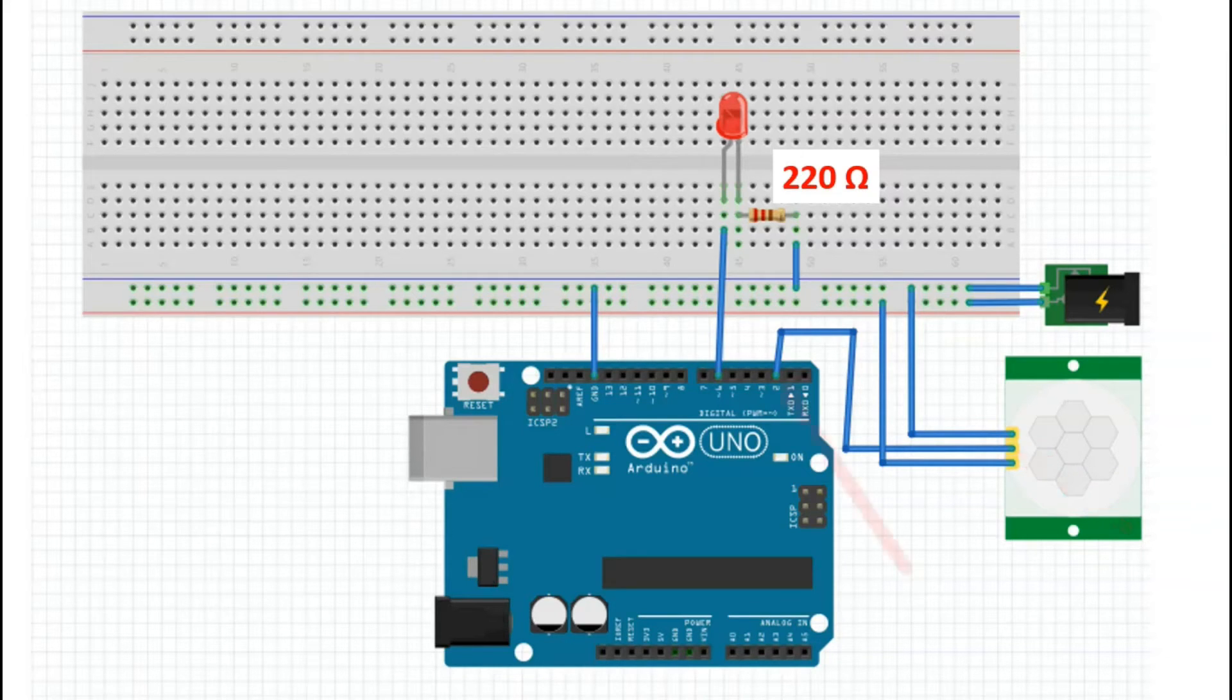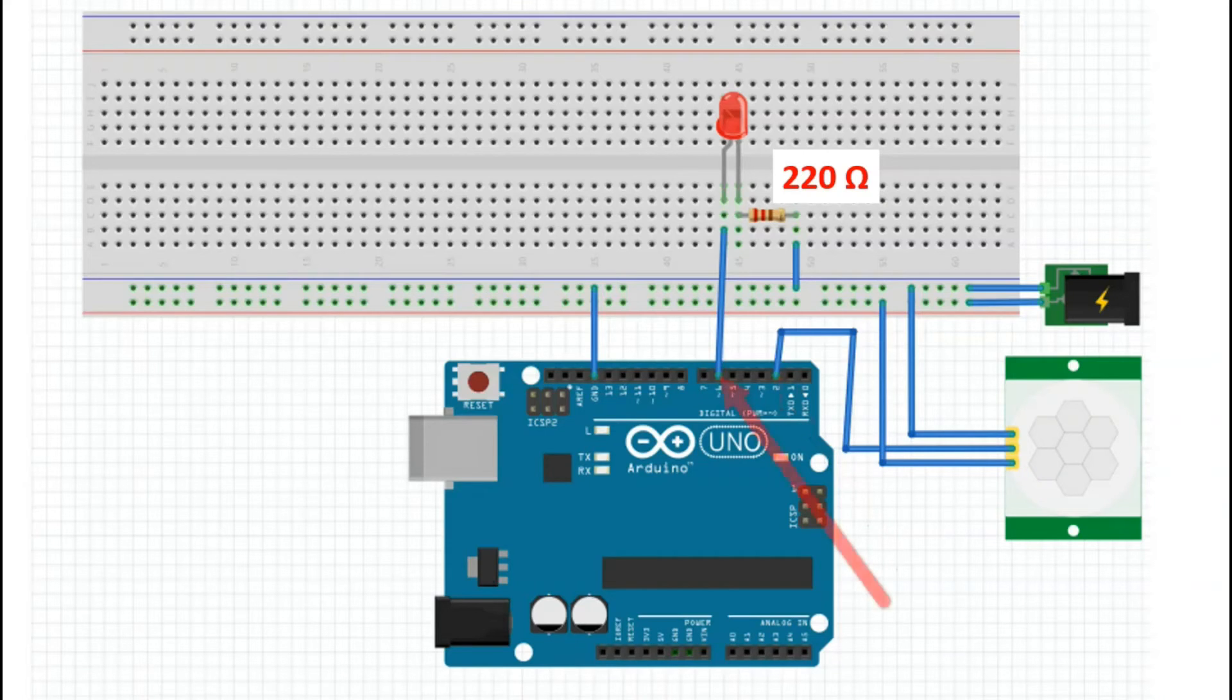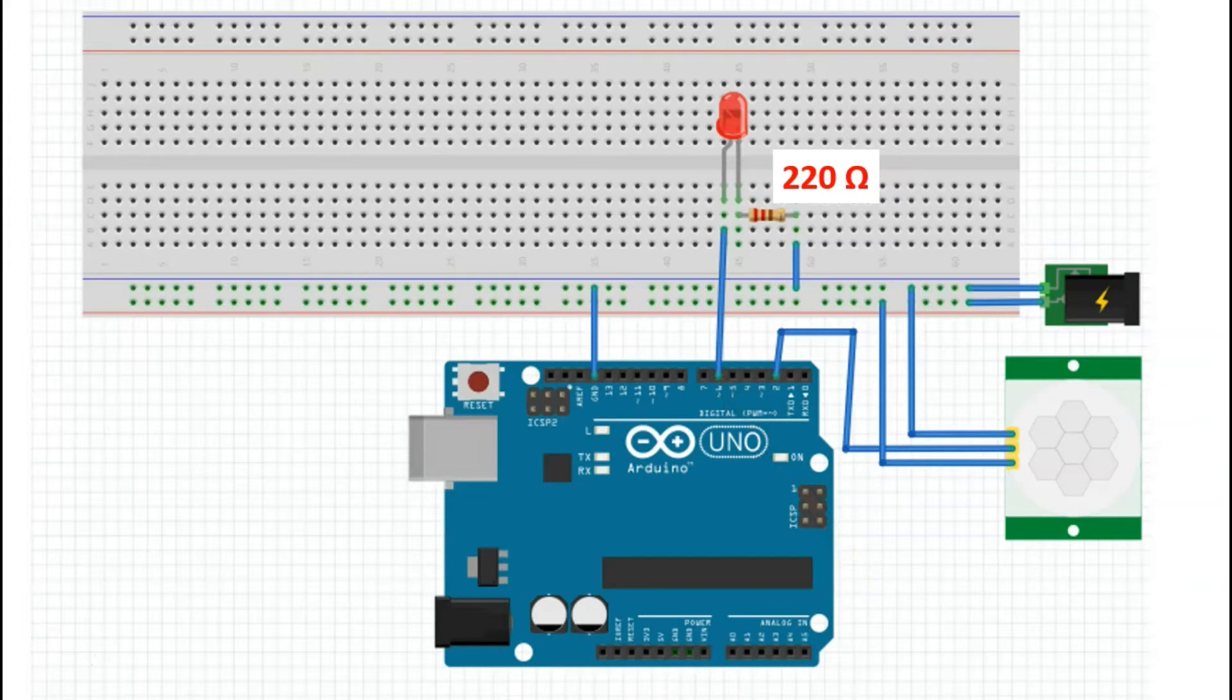Then the output pin of the sensor would go to a digital input-output terminal in the Arduino. In this case, we'll go to input number 2 and then we'll take an output from the digital input-output terminals in the Arduino. With this specifically, we're using number 6 and that goes to the breadboard. That will then connect to the positive terminal of the LED, which then connects to a resistor, which goes back to ground.